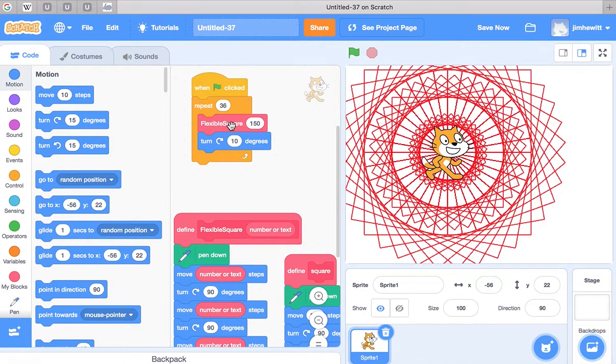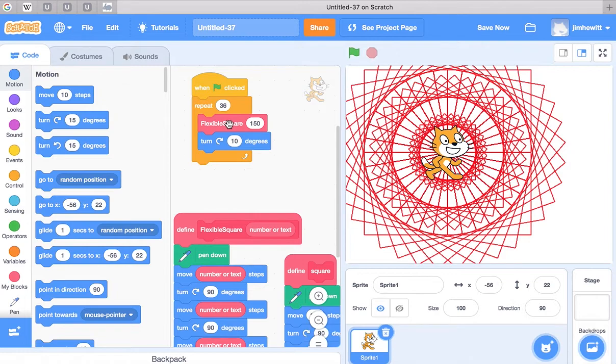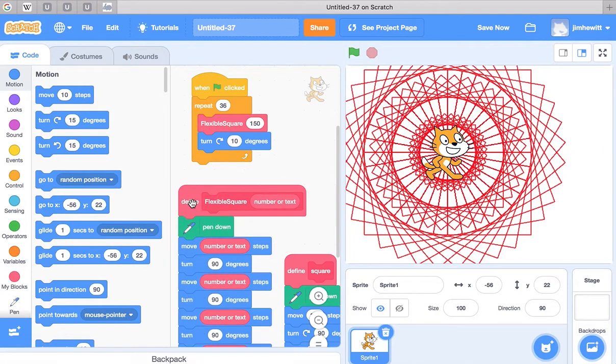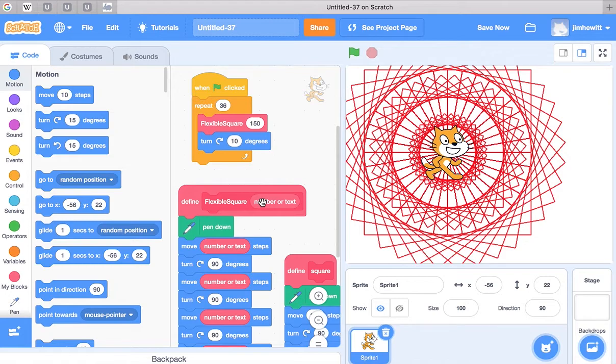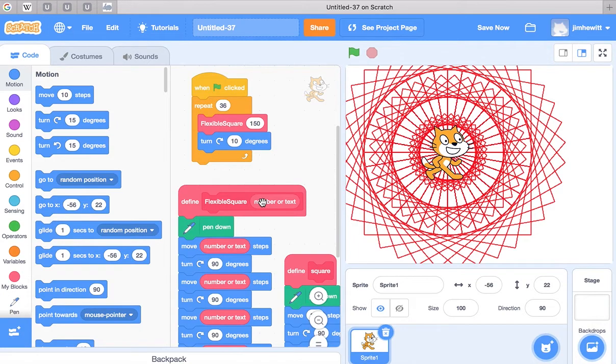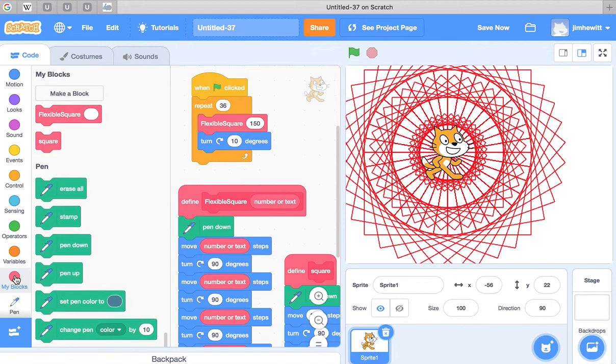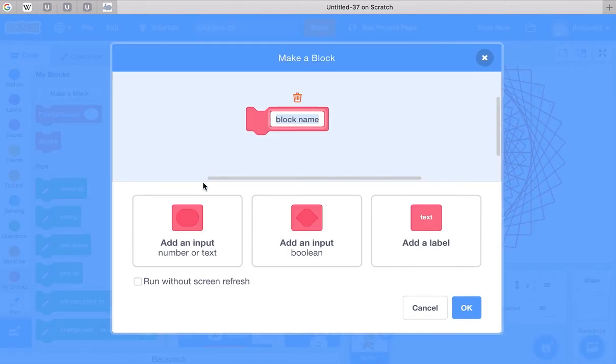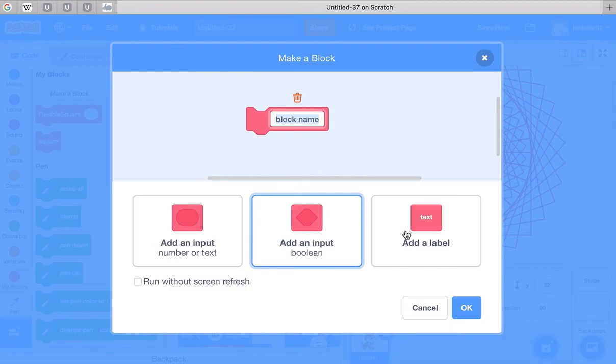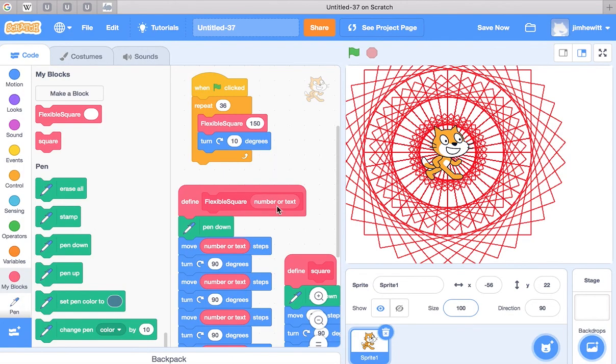So the really powerful thing about creating blocks that take a variable is that you can create functions like this one, flexible square, that let you specify the type of square that you want in a certain condition. It's a very powerful tool. And My Blocks allows you to use it. You just click on Make a Block and you can specify what kinds of input you want the block to take.